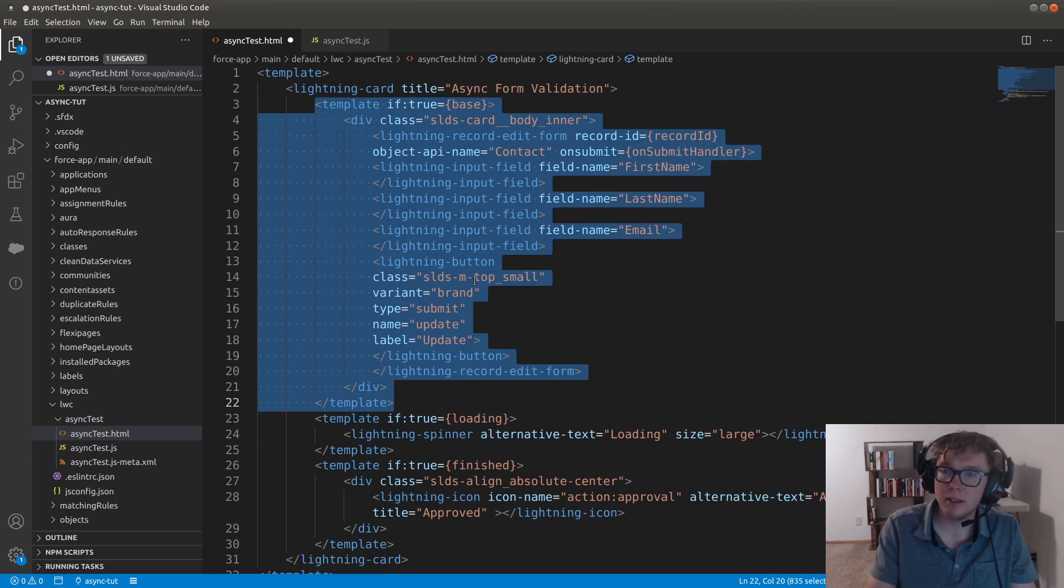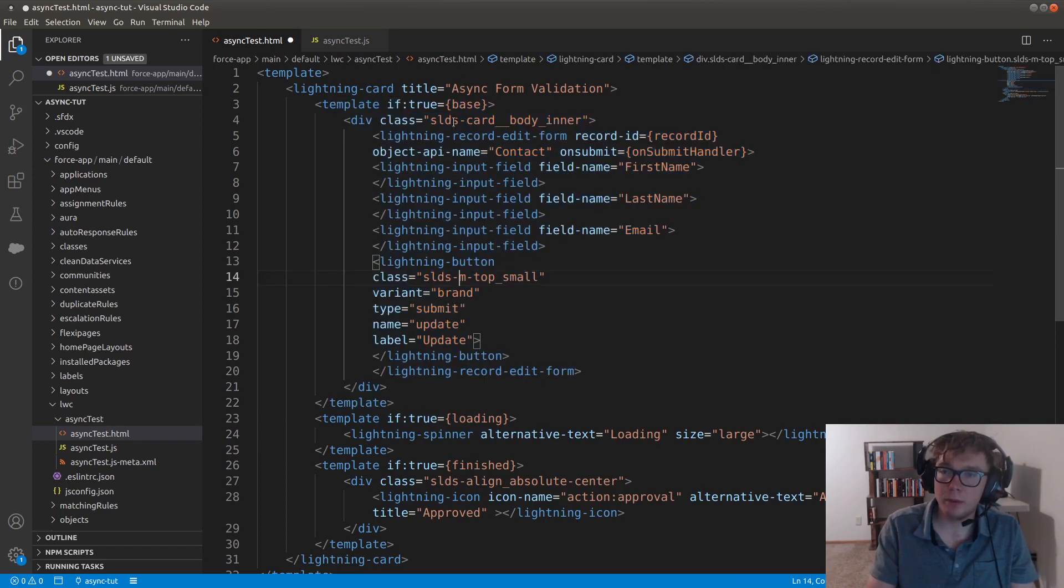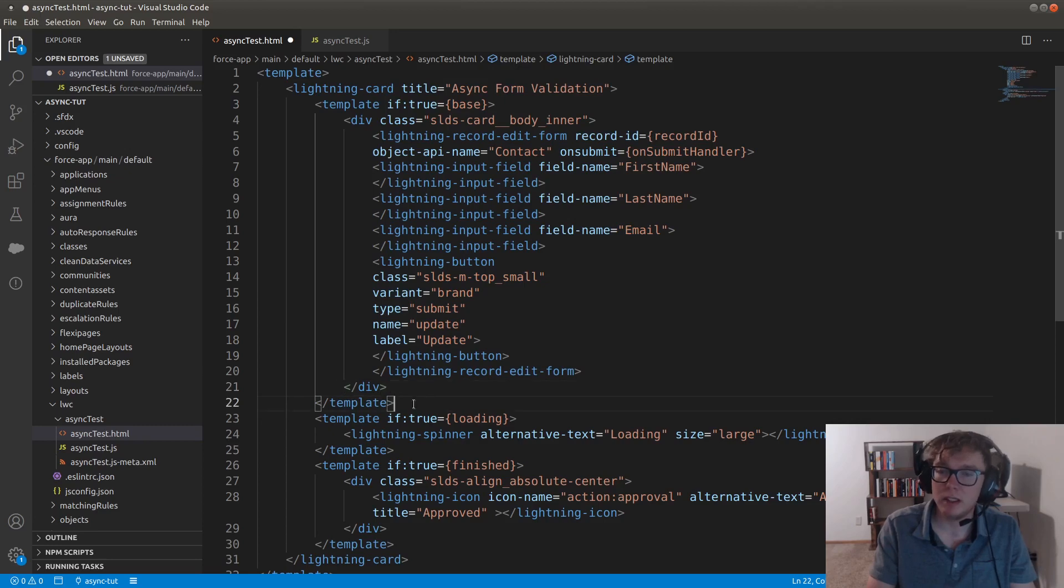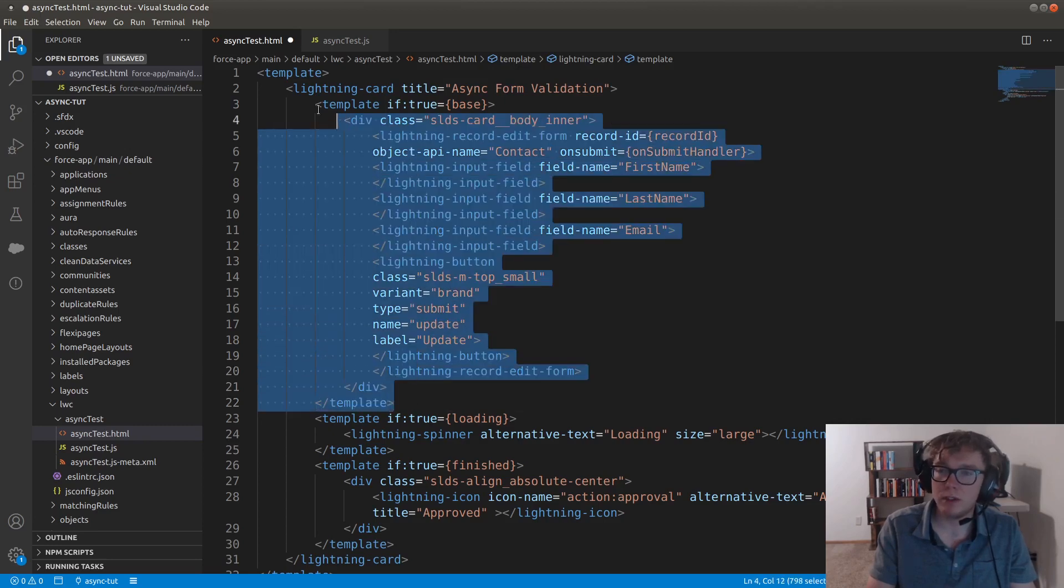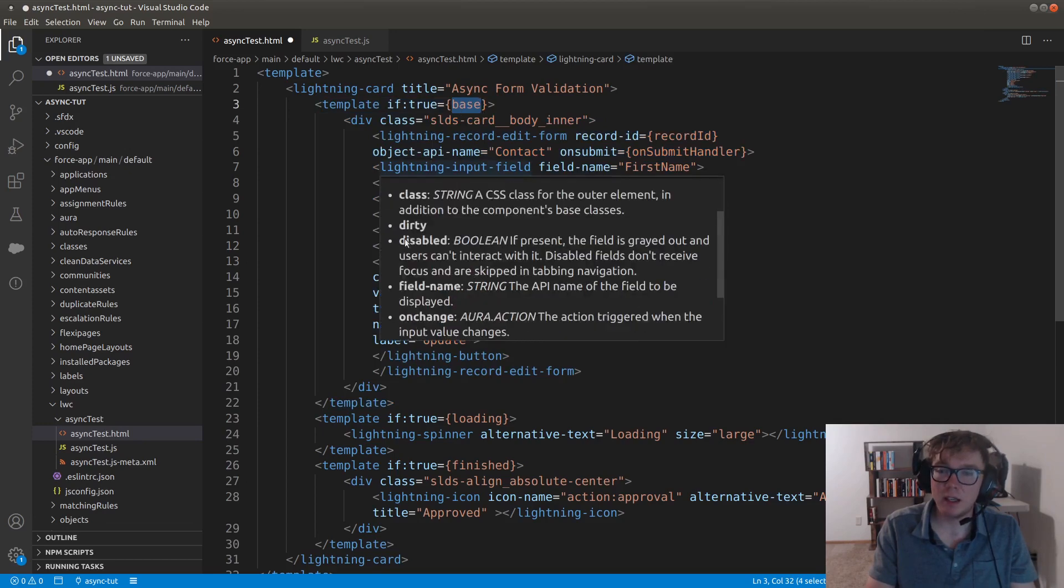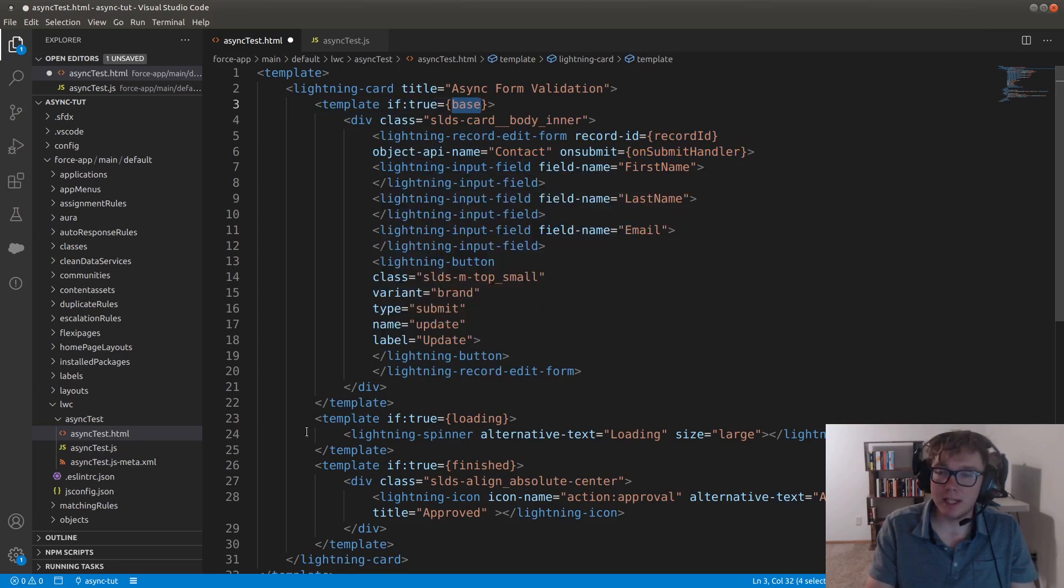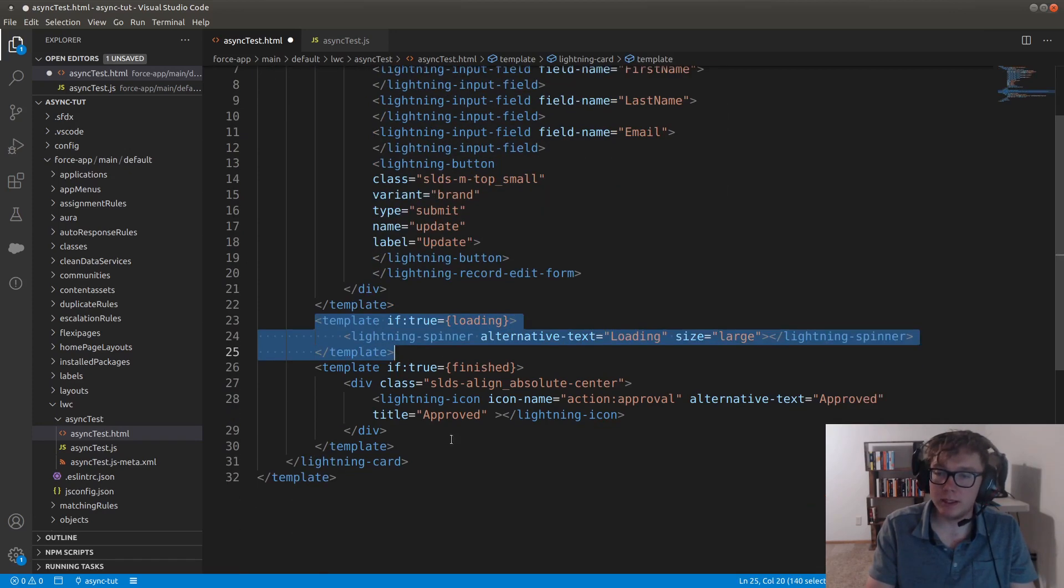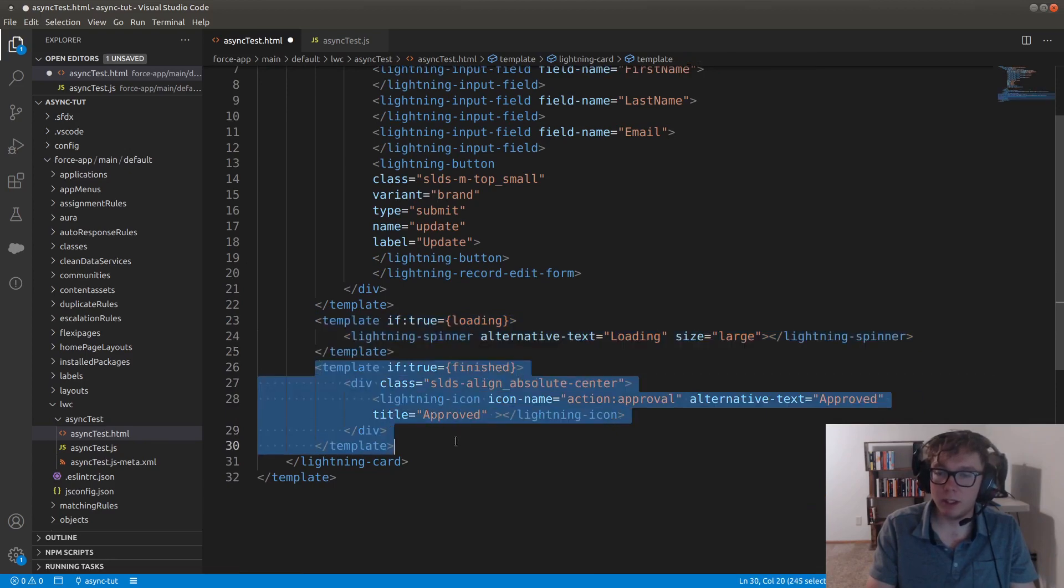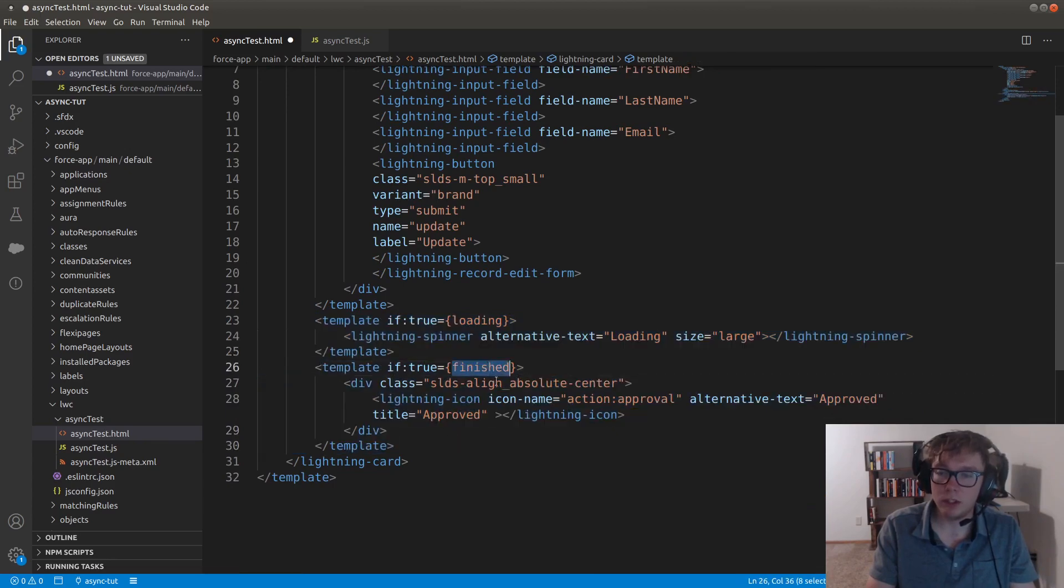And then what you'll notice is you'll notice three kind of templates. So we have a base and each template section represents a state. So we have this first template section here, which is going to be the base state. We have the next template, which is going to be the loading state. And then we have the final template here, which is the finish state.